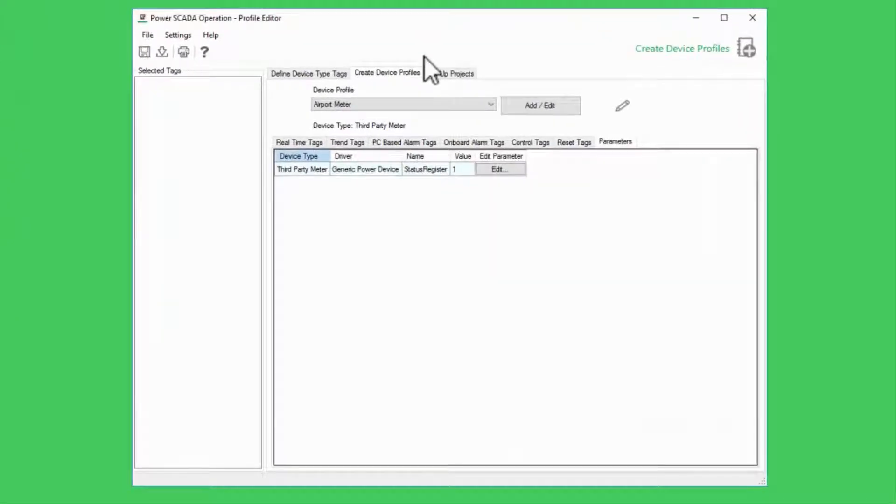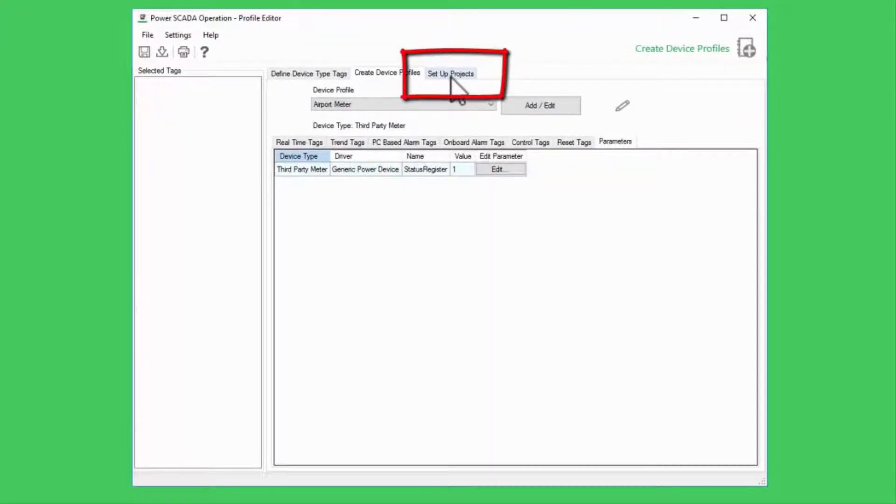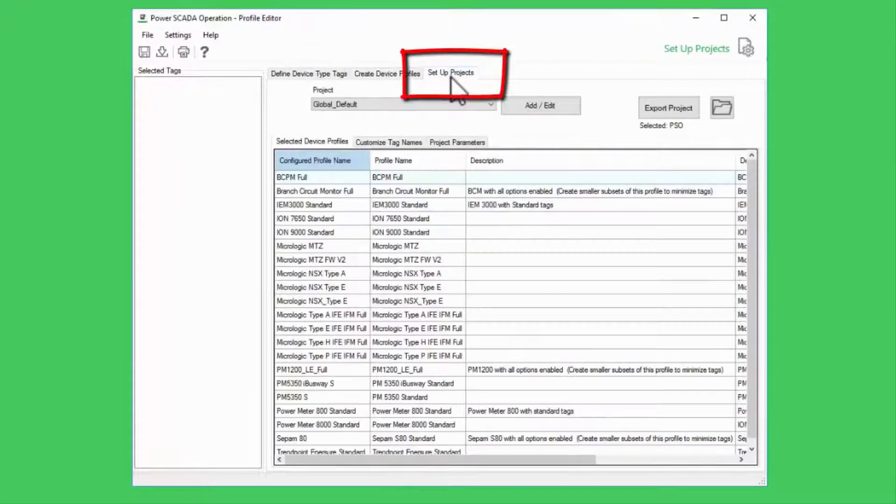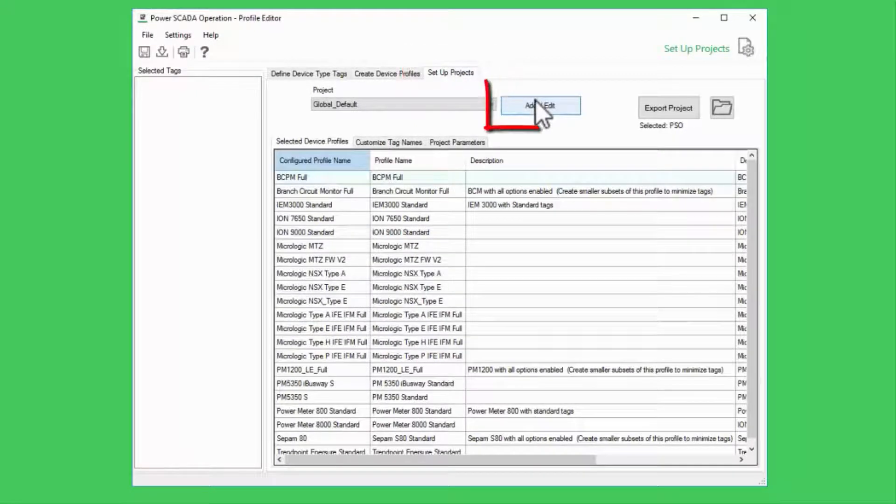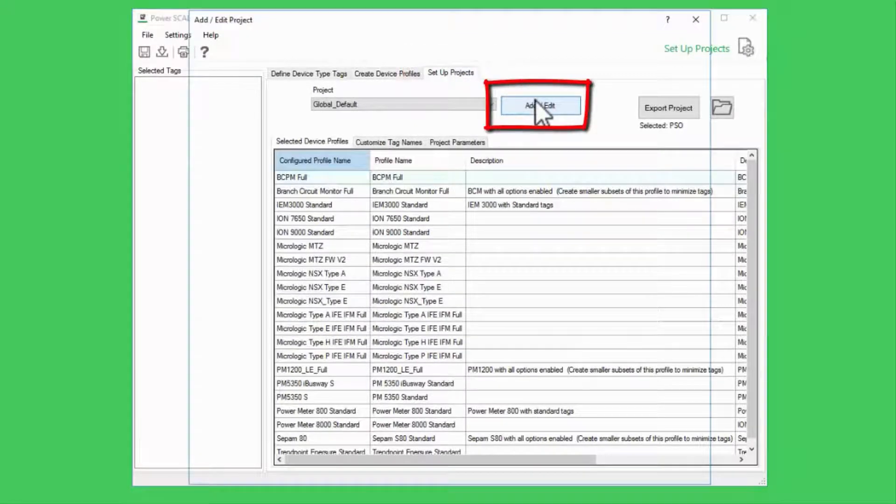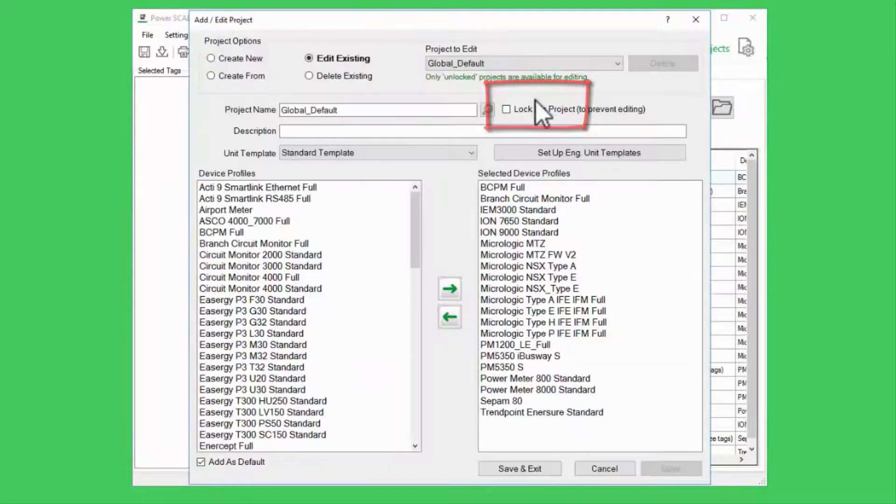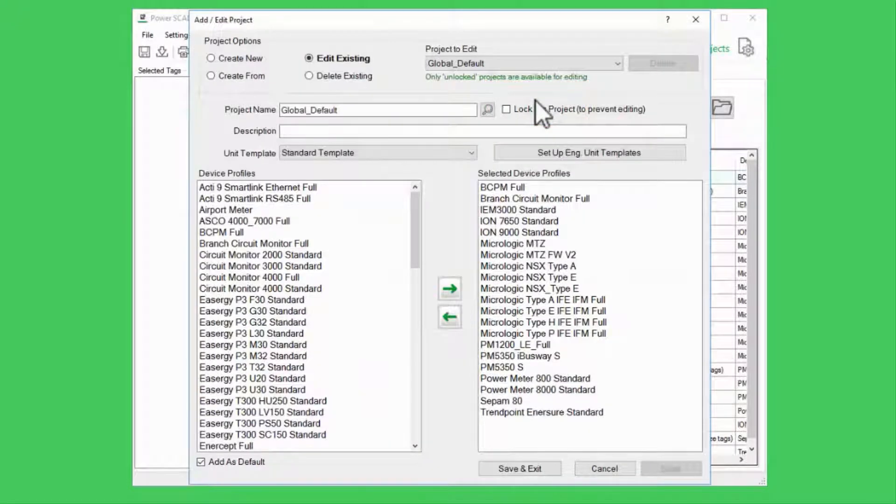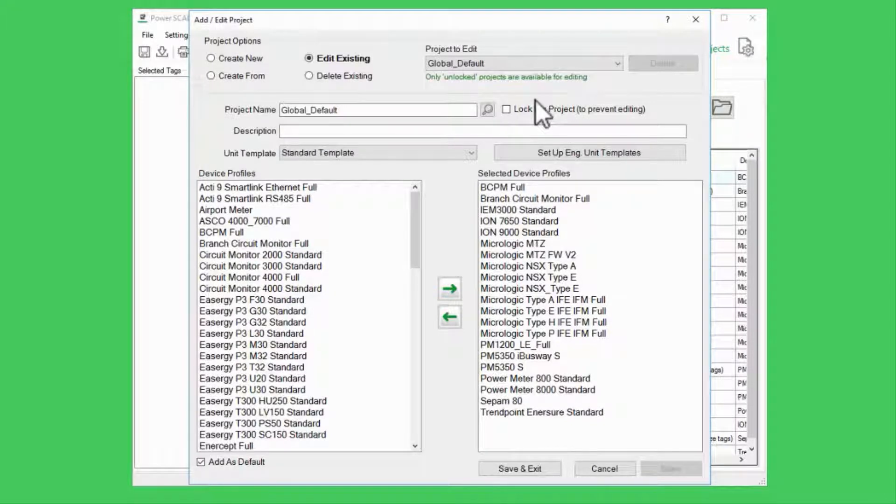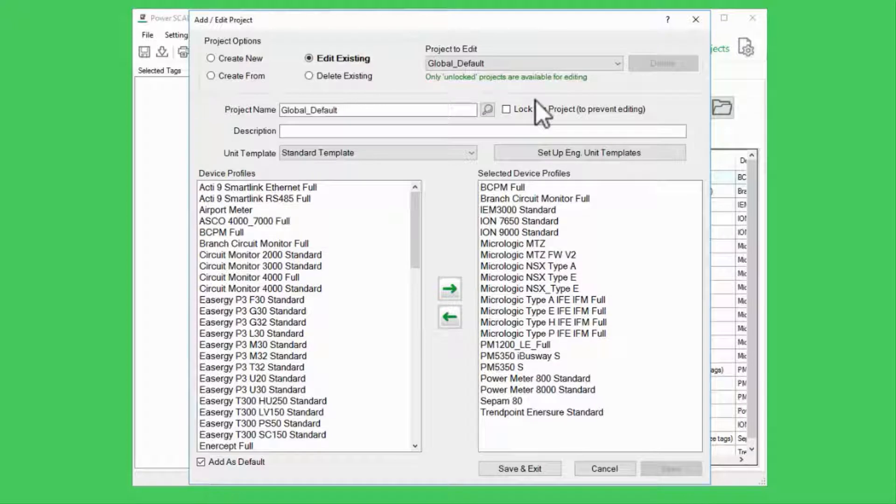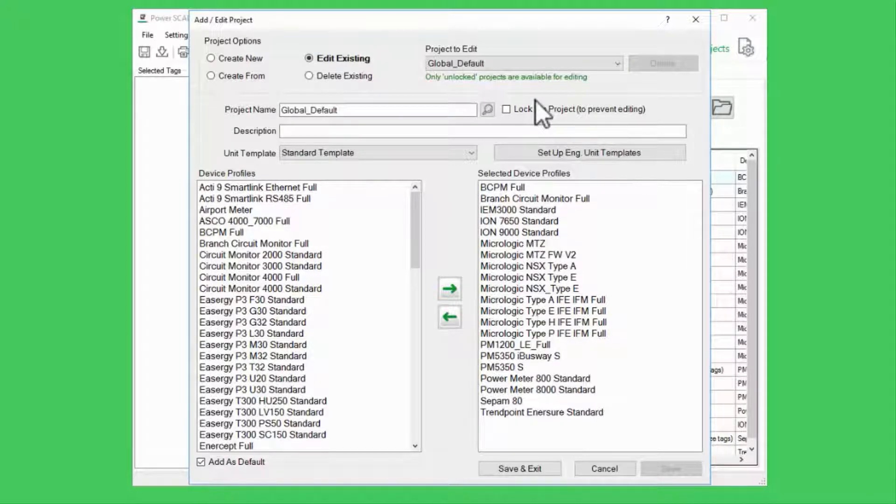To do this, I'll navigate to Set Up Projects and click Add Edit as always. This dialog allows me to create a project in Profile Editor. A project in this context is just a collection of profiles and a few other settings.